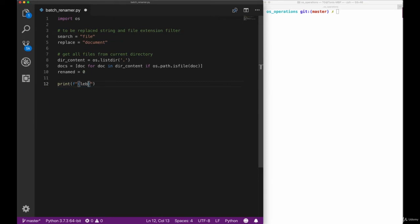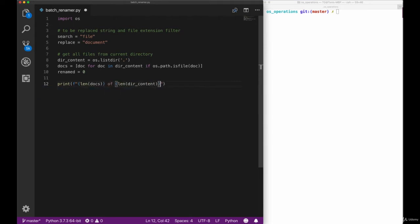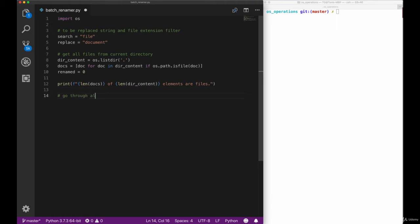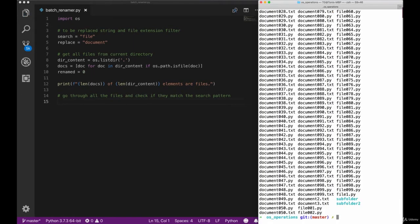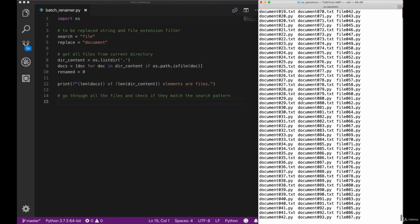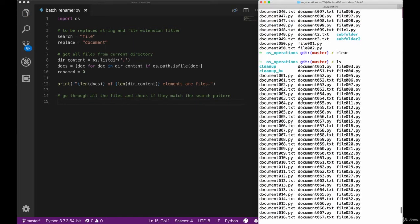In order to give this a try now, we want to add some logging. We will use a simple print statement here to do that. So let's add a simple print statement. The print shows the number of actual documents and the number of elements in our directory to see how many folders we have. In addition to that I will add an indication on what we are going to do next, which is going through all the files and checking if they match the search pattern. So let's switch over to the terminal for the first time.